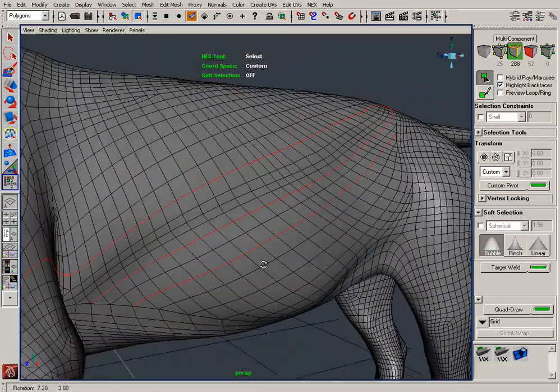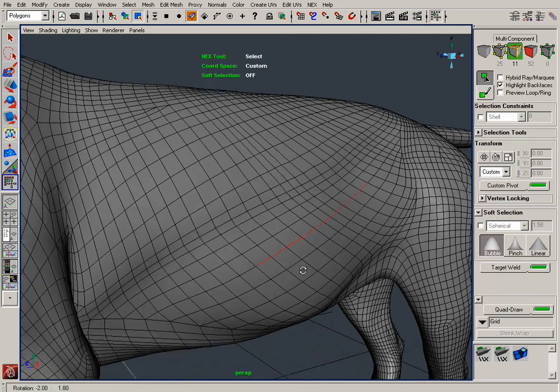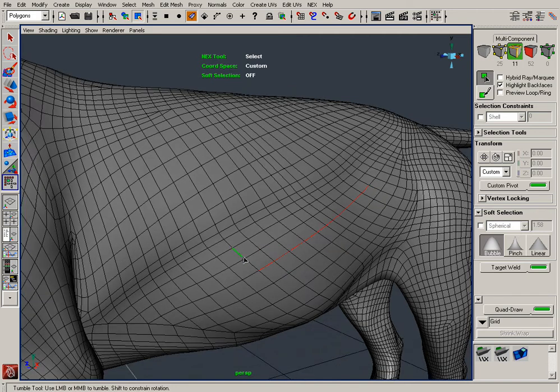Want a partial loop selection? Click the first component, hold down CTRL plus SHIFT, and double-click to add the partial loop to your selection.